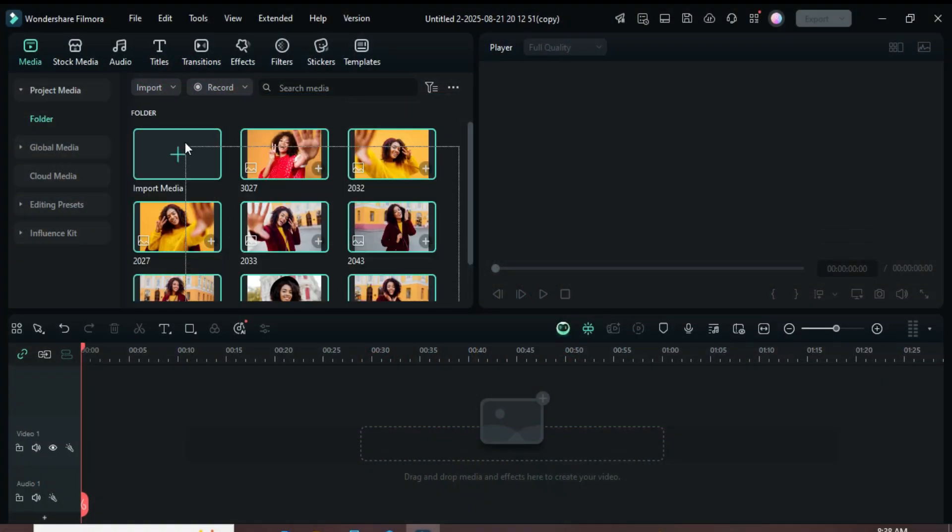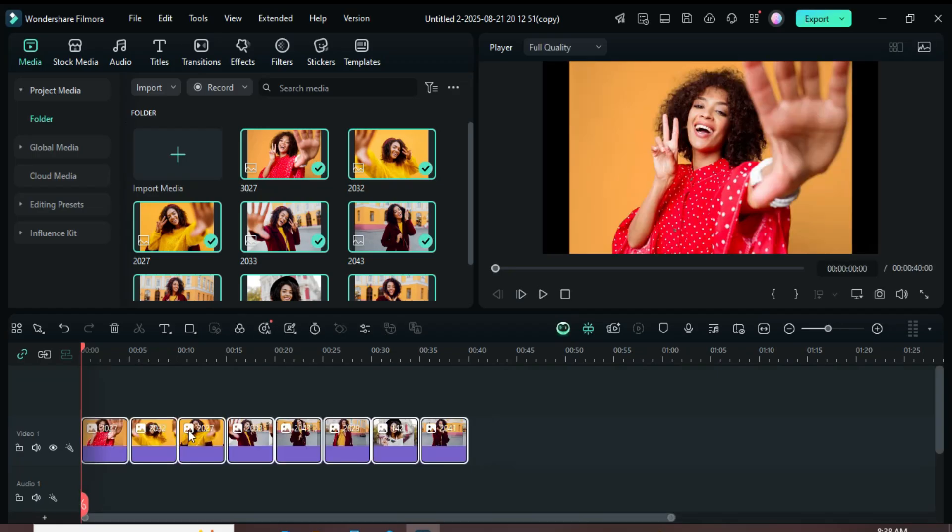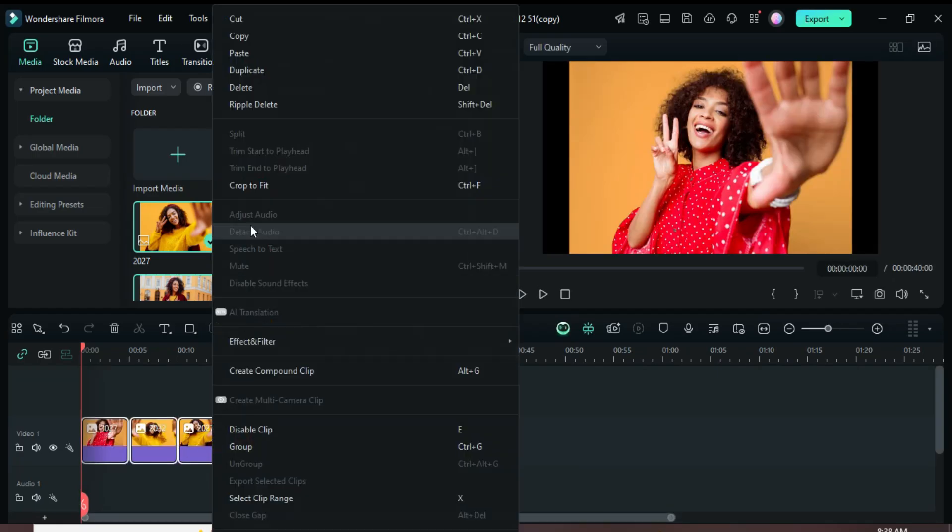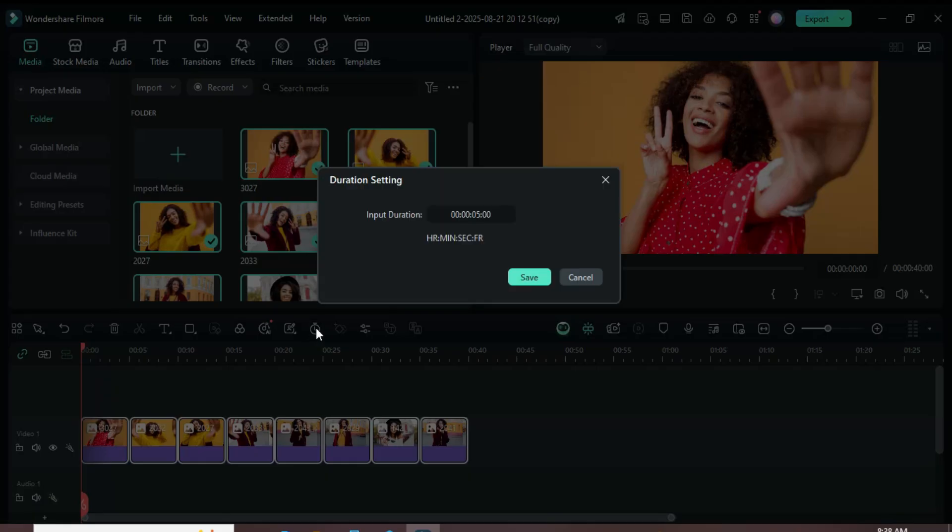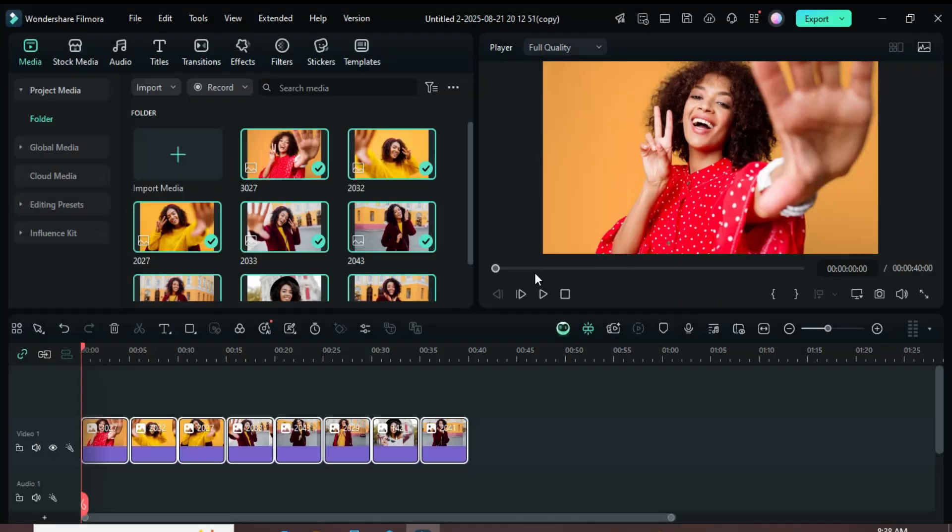Welcome. Let's begin by dragging in eight pictures. Once all are selected, right-click and choose Crop to Fit. Next, click on the Duration setting above the timeline and set each picture to 3 seconds.